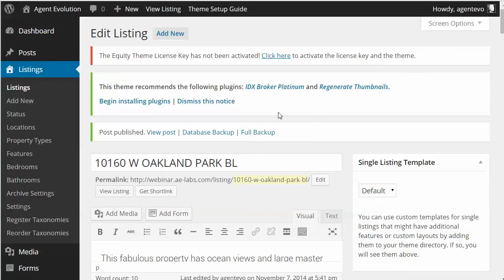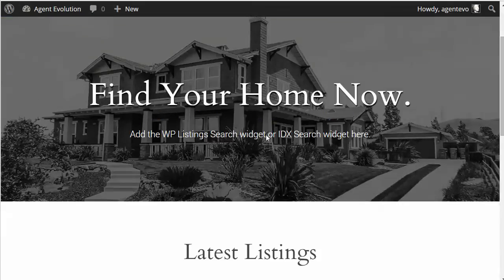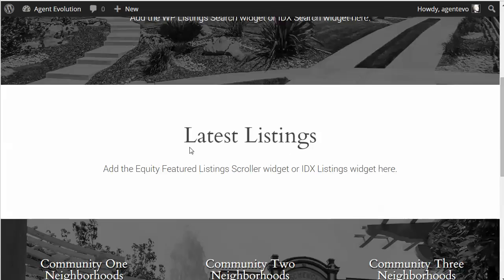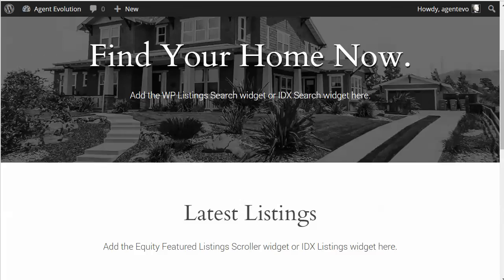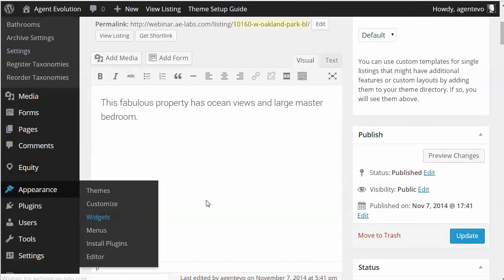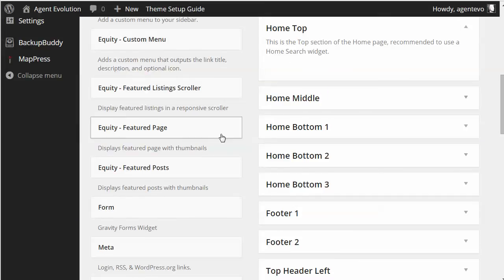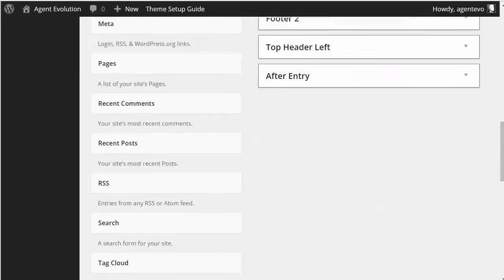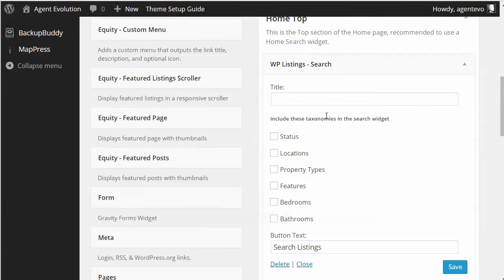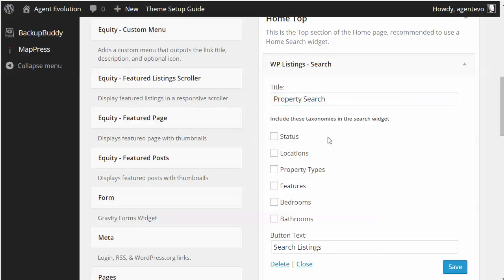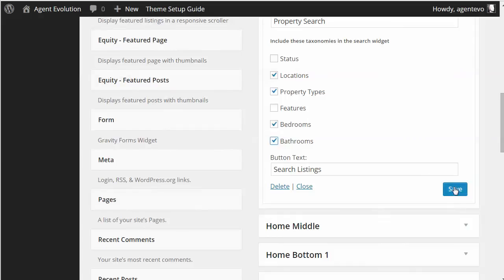Now that I have the listing, I can add it to the front of my site along with the search form. Let's look at the front of our site — we're going to add the search form here using the WP Listings widget. These are widget areas in this theme. Let's go to Appearance > Widgets, find the Home Top widget area, and drag the WP Listings Search widget up there. We'll give it a title — Property Search — and then select the taxonomies we want it to be searchable by: Location, Property Types, Bedrooms, and Bathrooms. Save that.